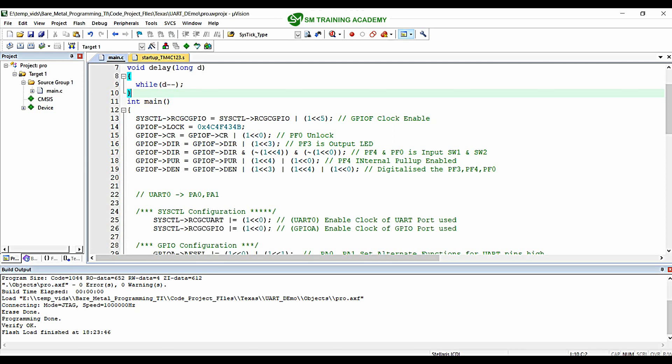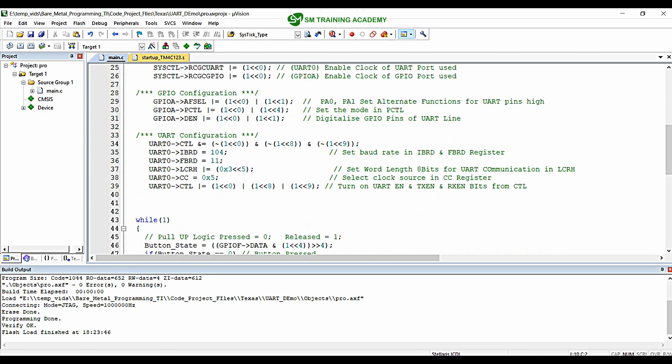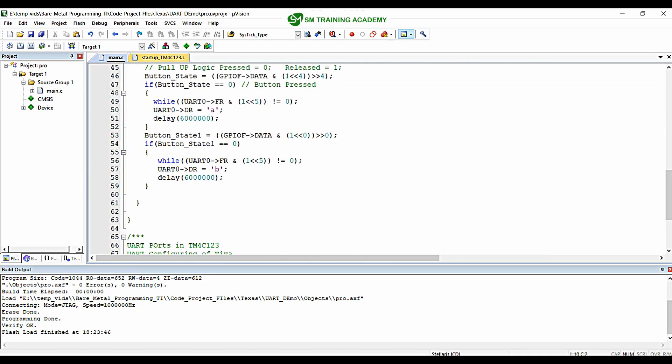This video is a pure continuation from the previous video. In the previous video we demonstrated the UART transmission of a byte of data using UART0 of the TM4C123 microcontroller. In this video we are going to test UART reception of a byte of data using the same UART0 module, out of the eight UART modules available from UART0 to UART7.